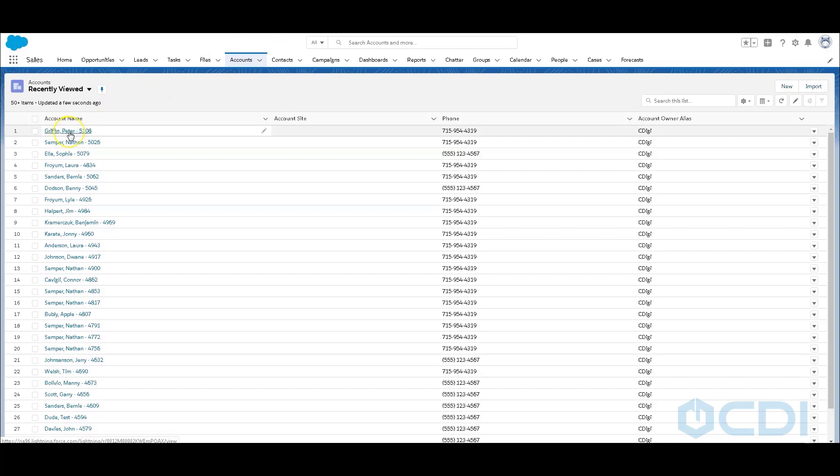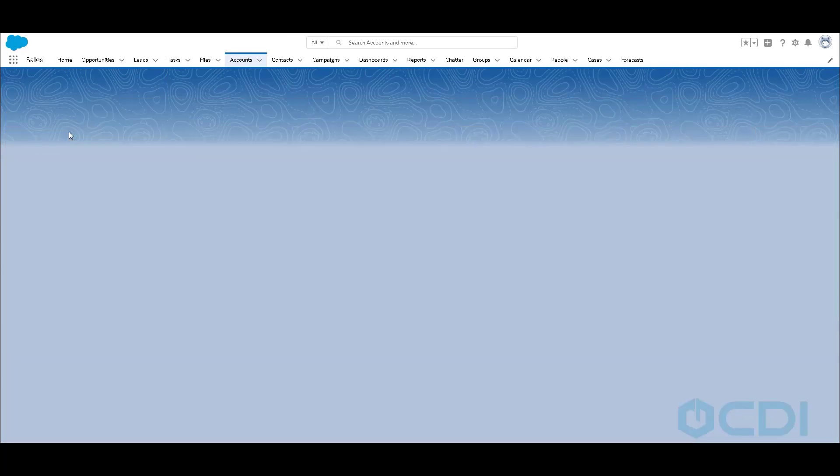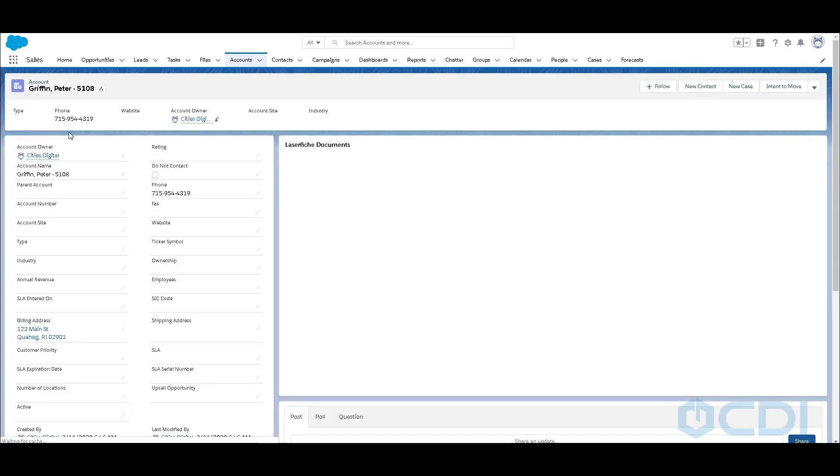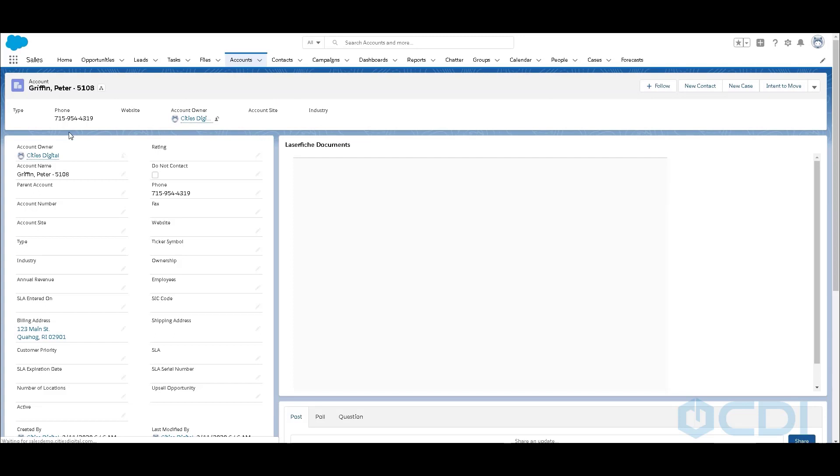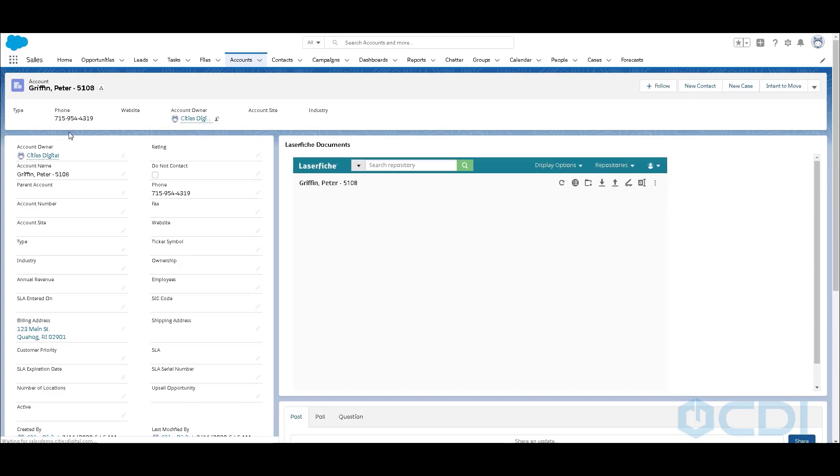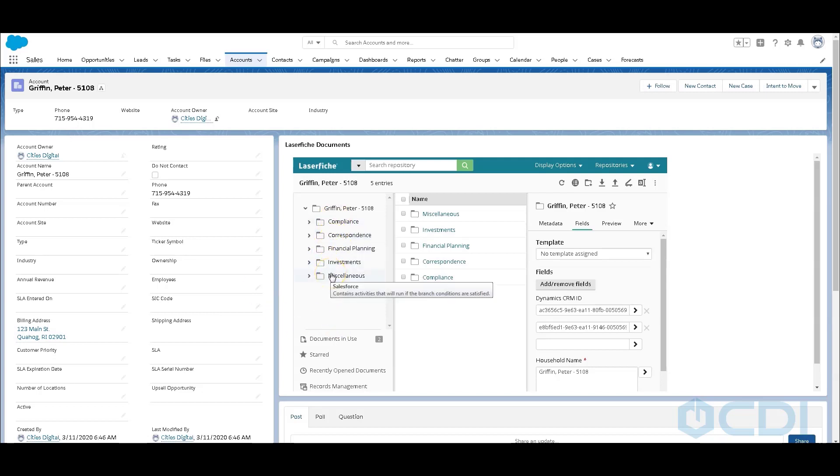So here's Peter's record, automatically created using our Laserfiche workflow activity for Salesforce. If I click on that, you'll notice it displays in Lightning. And it's going to do a lookup directly to my new client folder created within my Laserfiche repository. You'll see that all of my standard subfolders have been created. So I don't have to go and manually create this record and link it up. Laserfiche creates it.